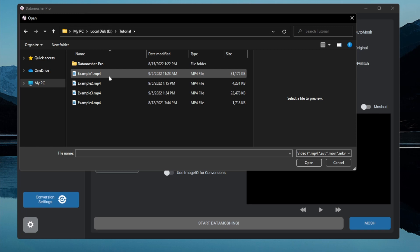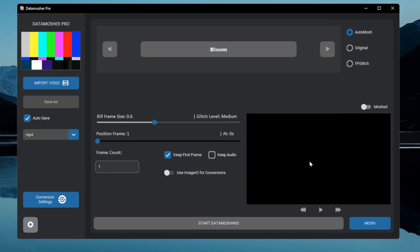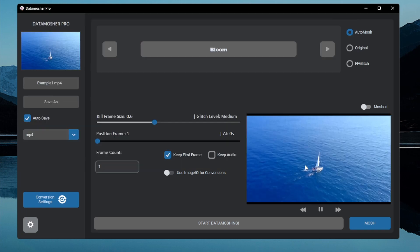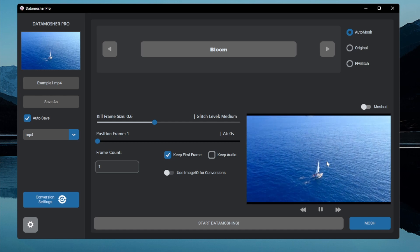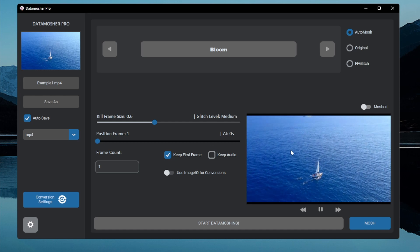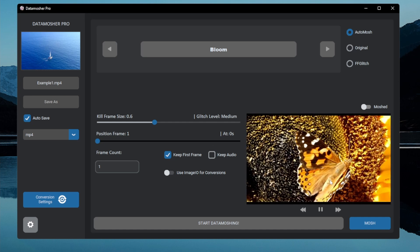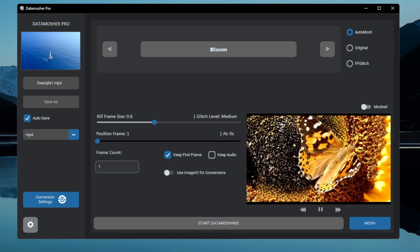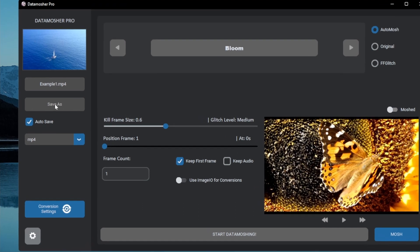Browse through your folders and select any video you want. I am choosing this video here. I have created some example videos for this tutorial. You can see that it is successfully imported and is also playing in the video player.